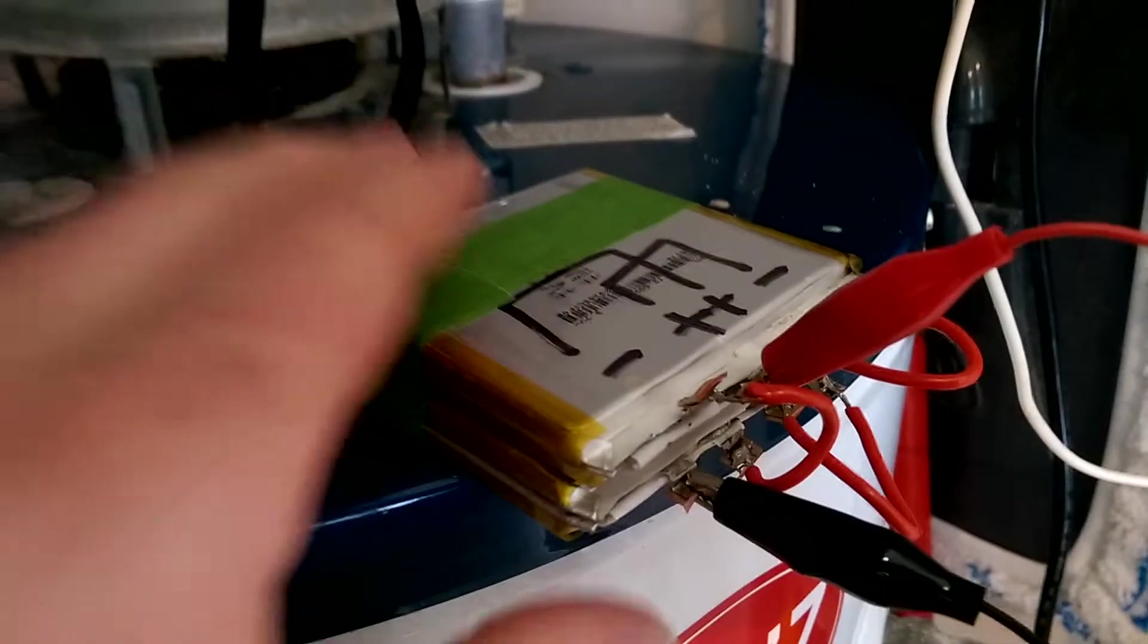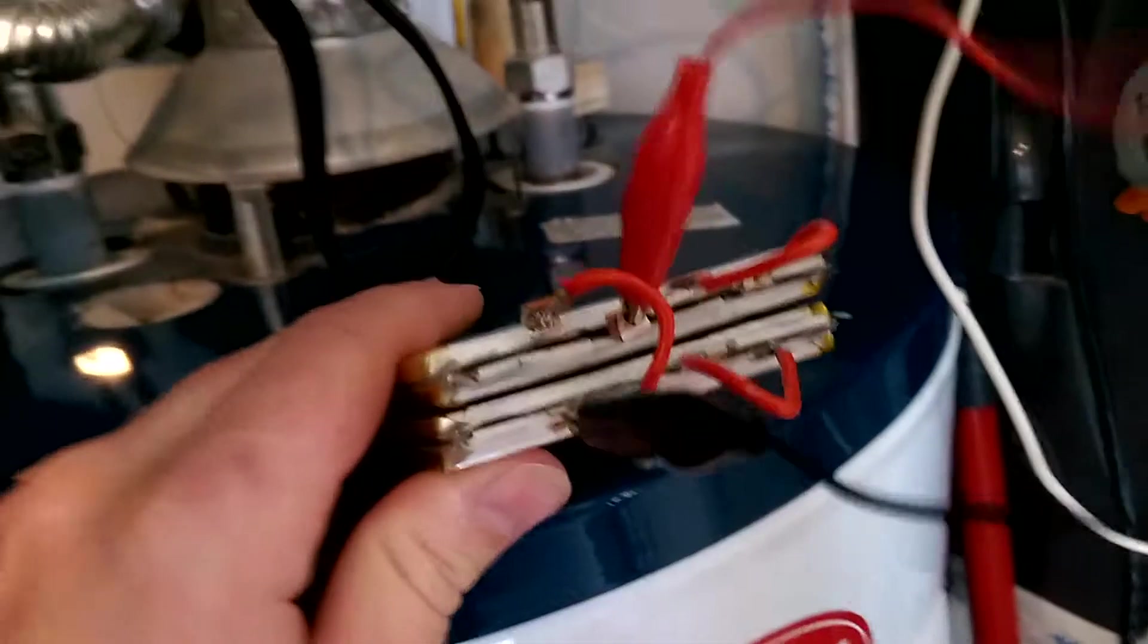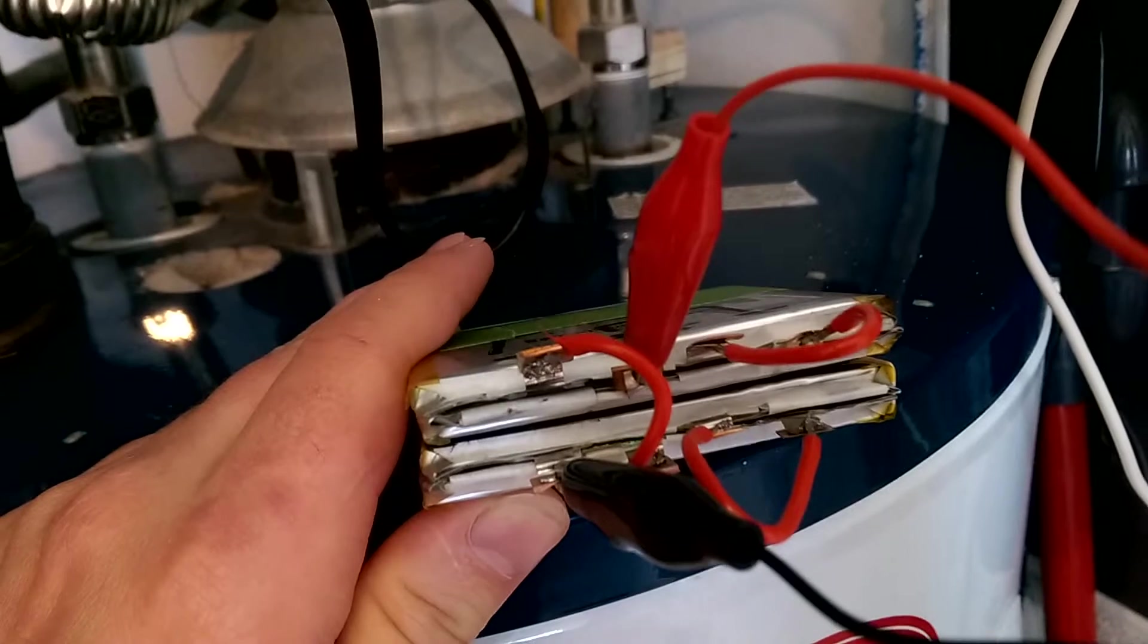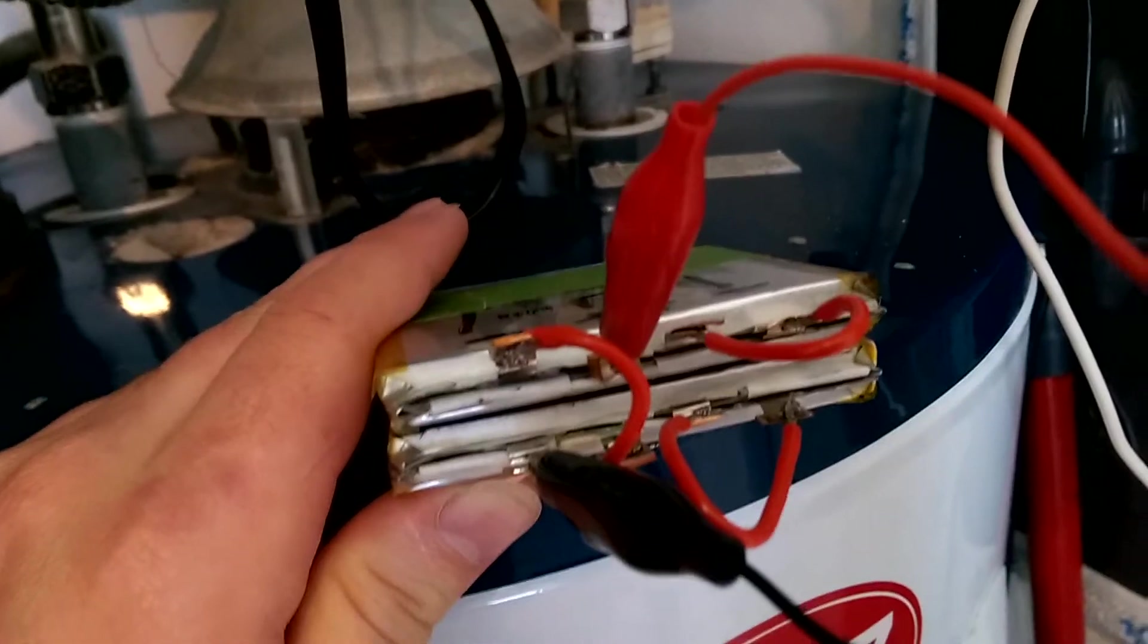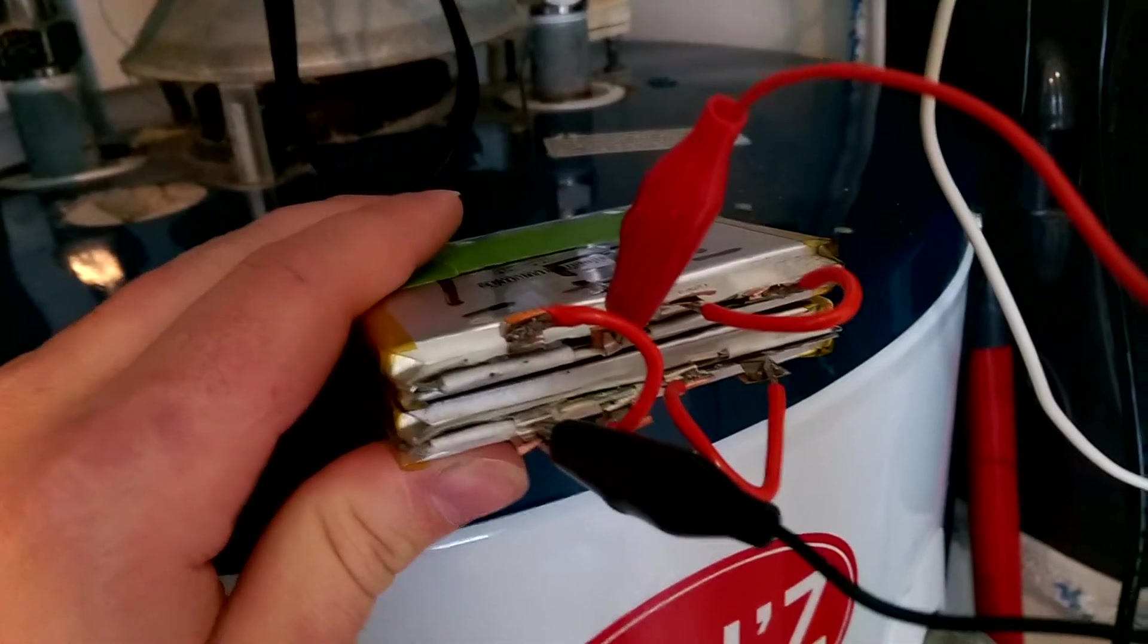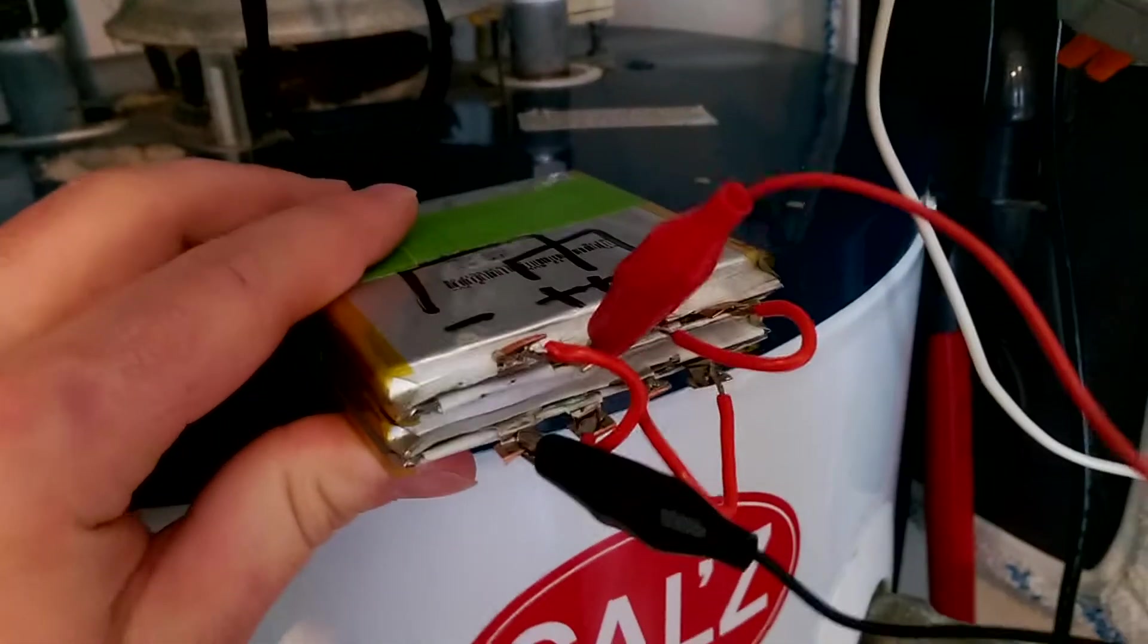This morning I'm testing out the lithium polymer battery that I built last night using the cells from a MacBook Pro battery. It held its voltage overnight great.